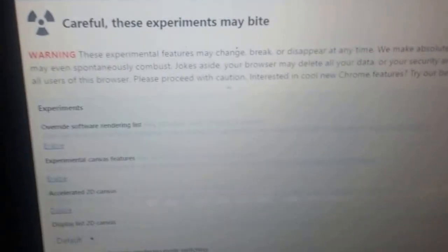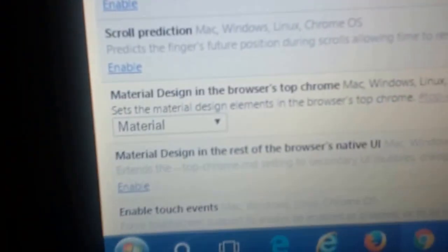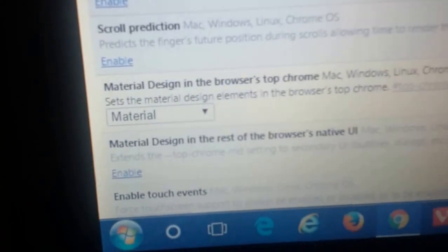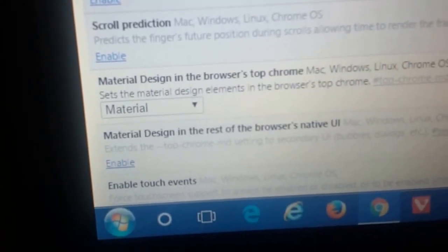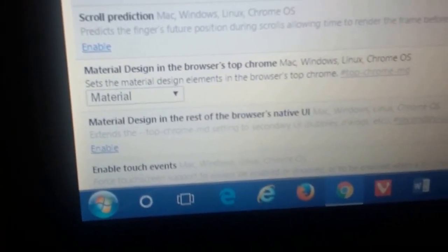Now do so at your own risk. Now you want to scroll all the way down until you reach material design in top browsers or in browser's top Chrome.